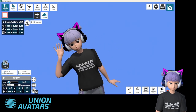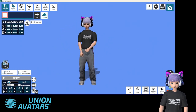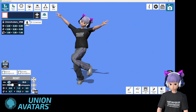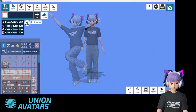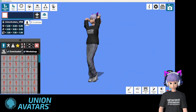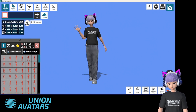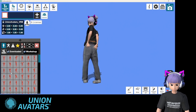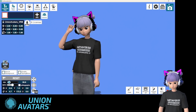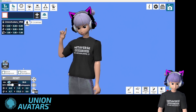Hey everyone! Have you ever wanted to bring your avatar to life with dynamic poses? Today I'm going to show you how to use VRM Posing Desktop to easily pose and animate your VRM avatars. We'll dive into some cool features and by the end you'll be making epic content. Let's get started!